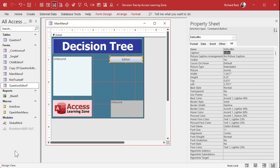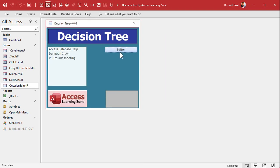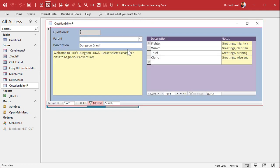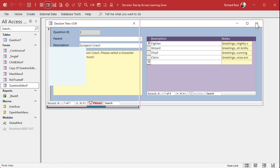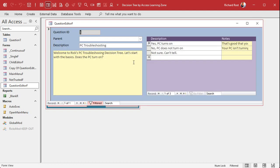Close it, open it, hit the button — nothing happens if nothing's selected. Pick 'Dungeon Crawl' and hit Editor — it takes you right to the Dungeon Crawl record. Close it, pick 'PC Troubleshooting' — it takes you right to PC Troubleshooting. That's how you open it up.